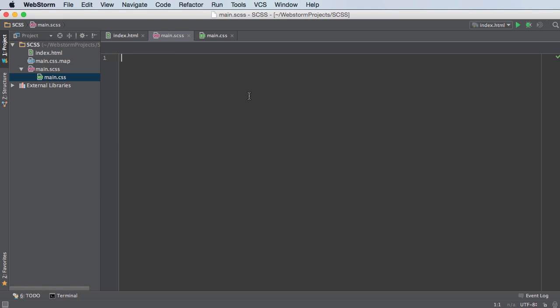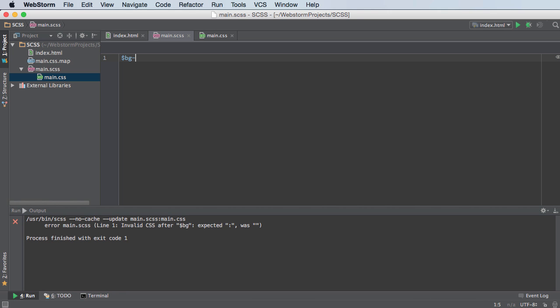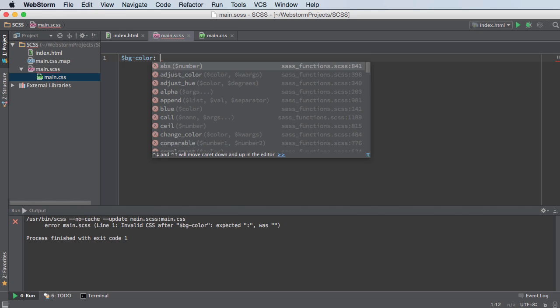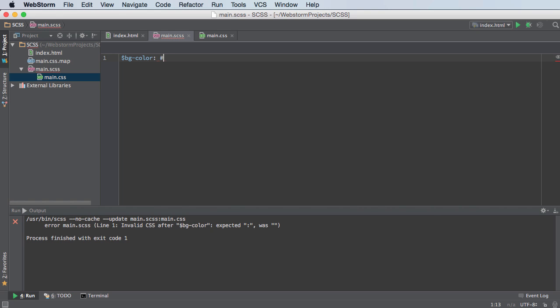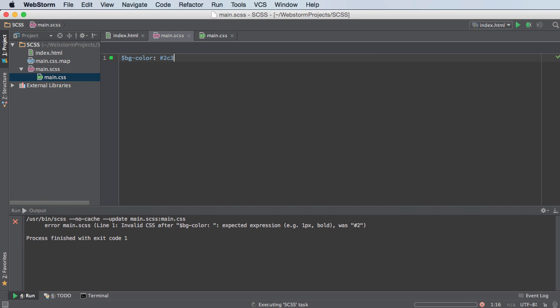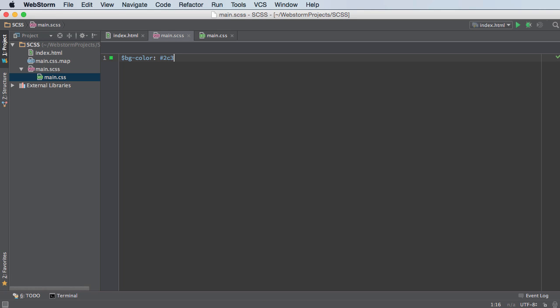So I deleted all my other SASS from the last tutorial. And I'm actually going to be using the one technique that we learned already, which is variables. So I'm going to use BG color for the background color. And one of my favorite colors is 2C3E50.